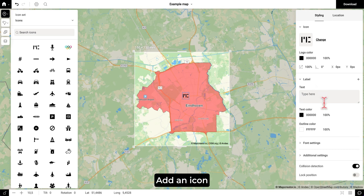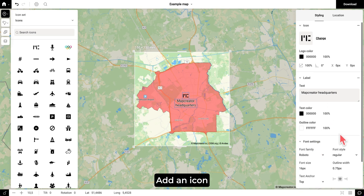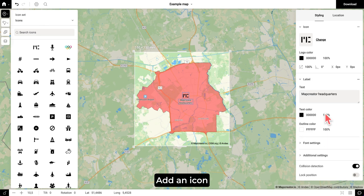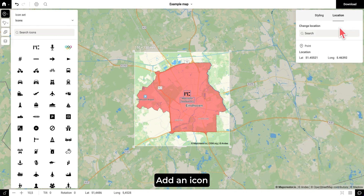Now, to better clarify what this icon is referencing, we can add a label. You can type your own text here and then change the text color or the outline color. When we go to font settings, you can also change the font family, the font style, and even the size. Let's make it a bit smaller so that it's not so overwhelming on our map. And when we move it just a little bit, you can see the collision detection doing its magic and the Eindhoven label is visible again. In case you want your icon to be on a specific location, you can go to the top right to the location tab and type either your address or your coordinates here for the icon to be placed there.